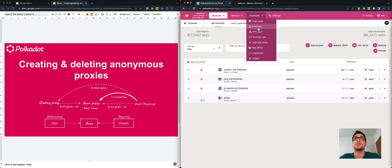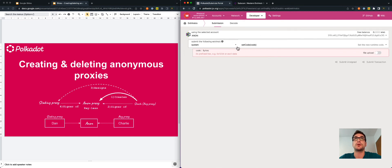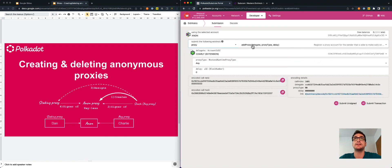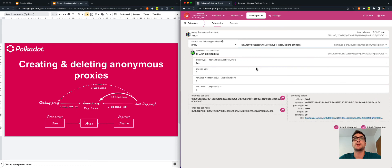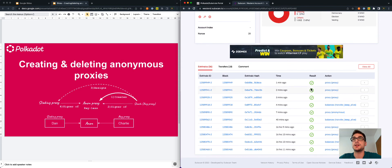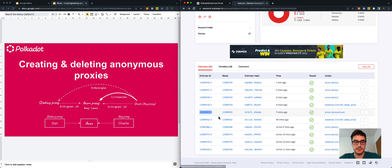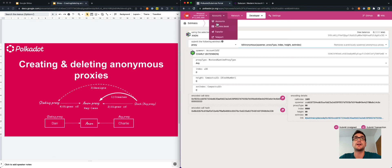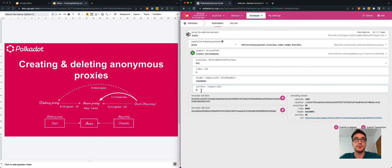We go to the Extrinsics tab. The call must come from the anonymous proxy. We select the proxy pallet and we select kill anonymous. Charlie was the account that first generated the anonymous proxy, so this is fine. But we need to add detailed information about the block number and the index when the anonymous proxy was generated. So we need to go back to the block explorer. We can see that seven minutes ago we created the anonymous proxy using Charlie's account. The first big number is the block number and the number after the dash is the index. We copy this, go back to the user interface, paste it, and we need to put the index as 2.